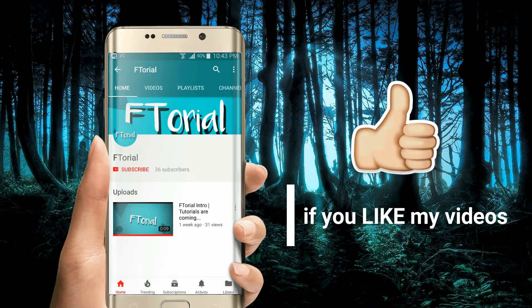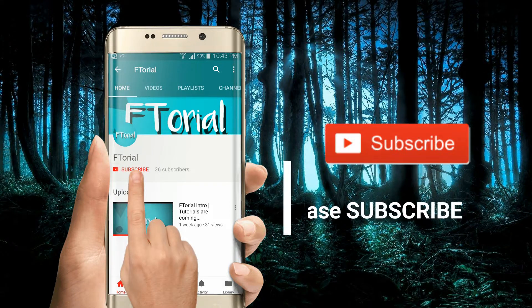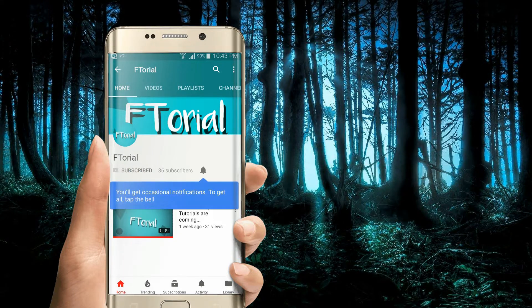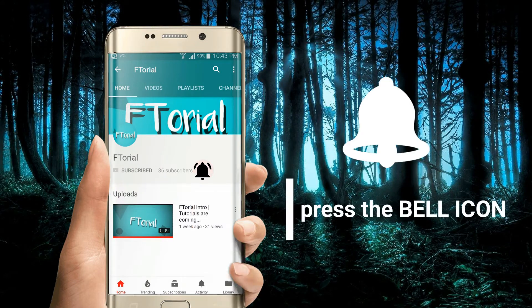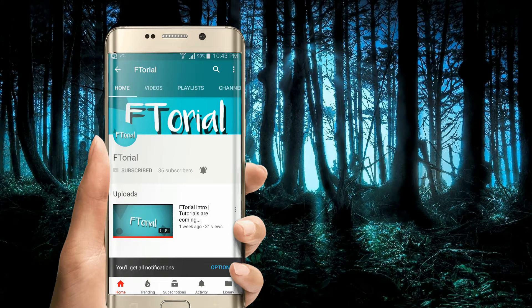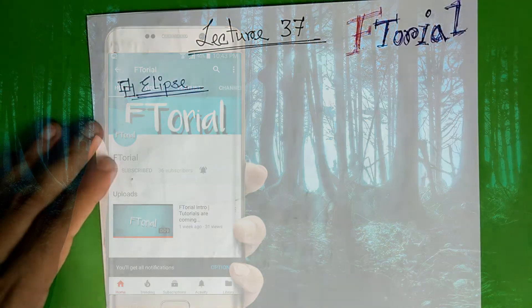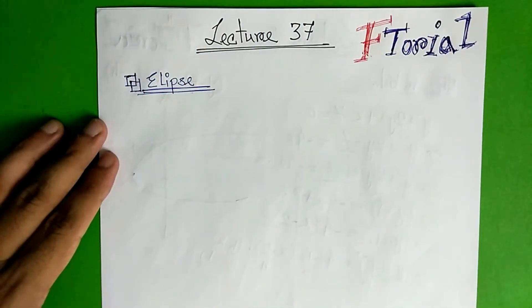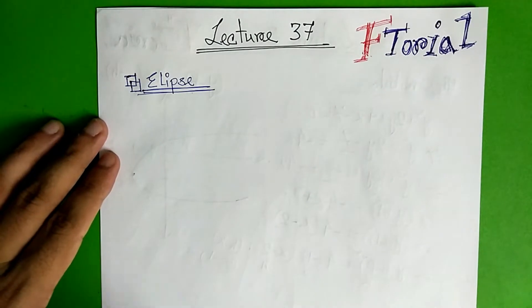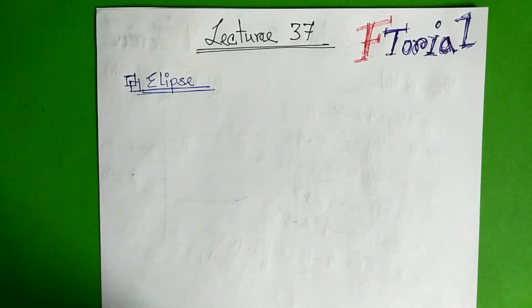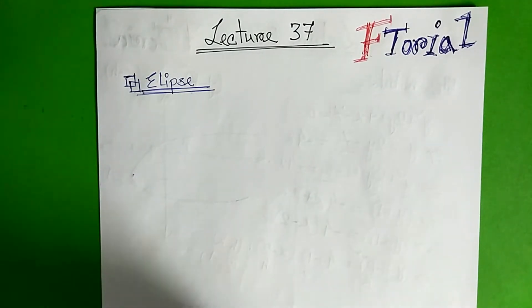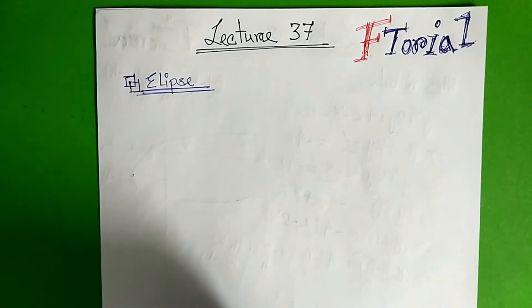If you like my videos please subscribe, press the bell icon, and never miss another update. Hello viewers, welcome to your tutorial today, lecture 37.